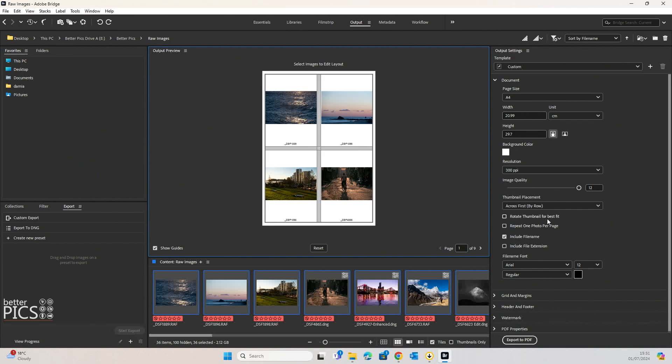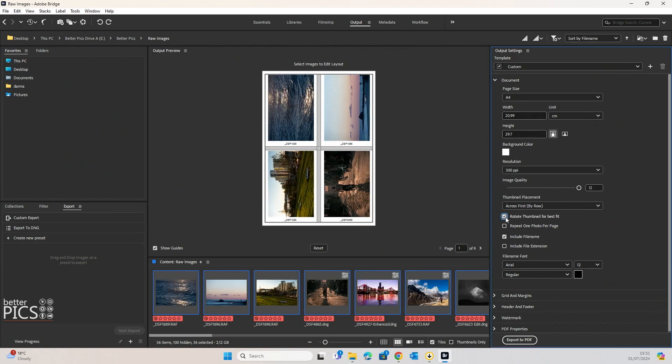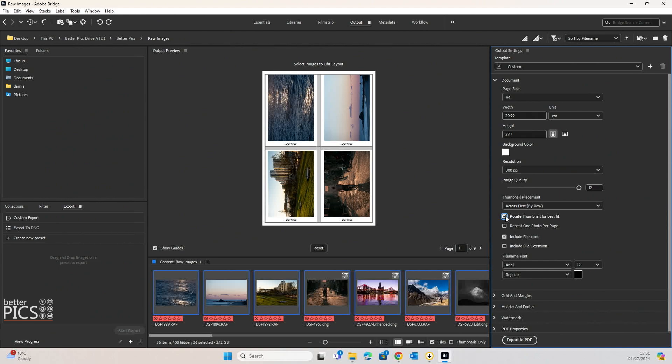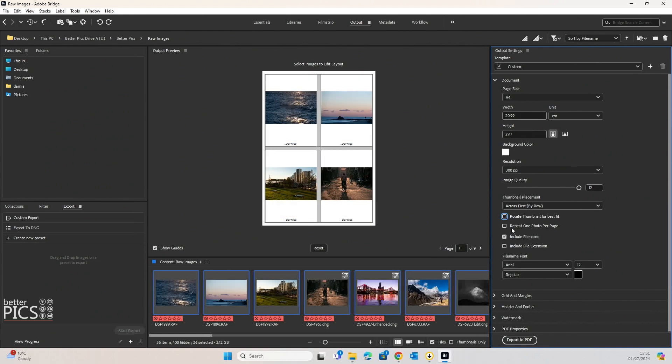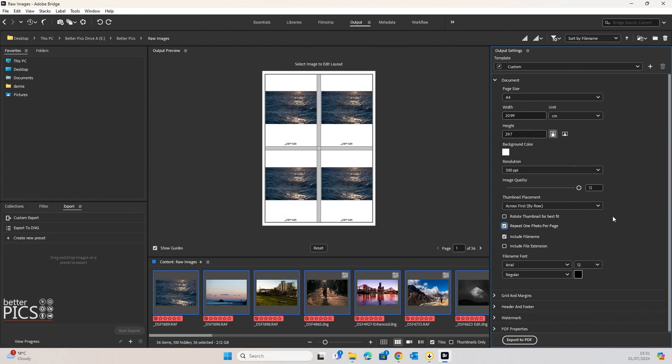Now, if we have a look at some of the options that we spoke about earlier, if we click on Rotate Thumbnail for Best Fit, you can see that because these are horizontal images, it's going to rotate them into a vertical option so that they best fit on that page. If we click on repeat one photo per page,